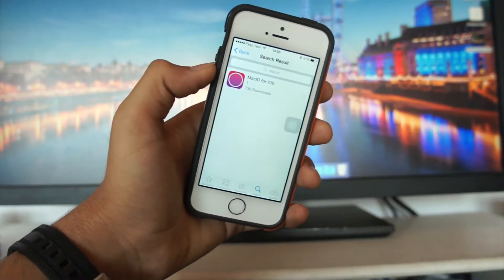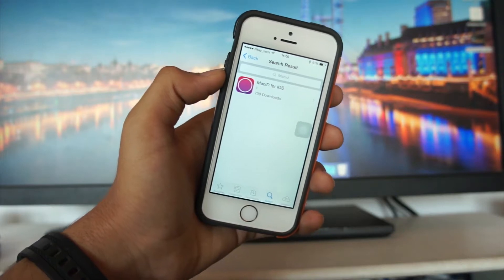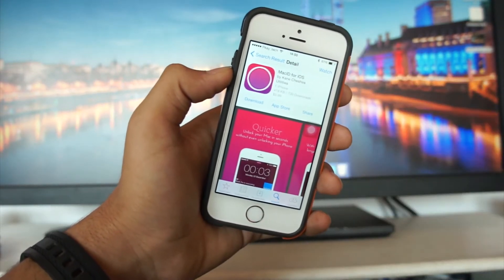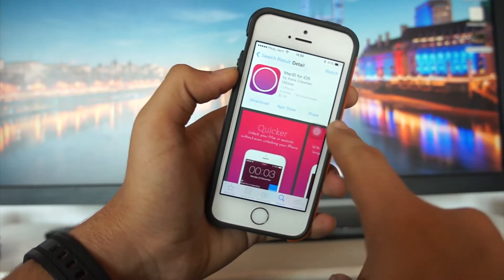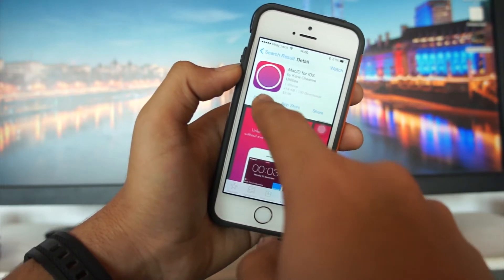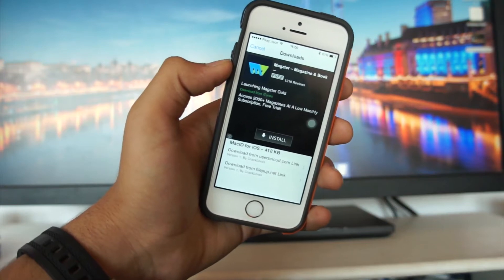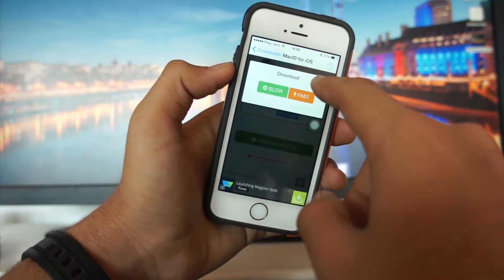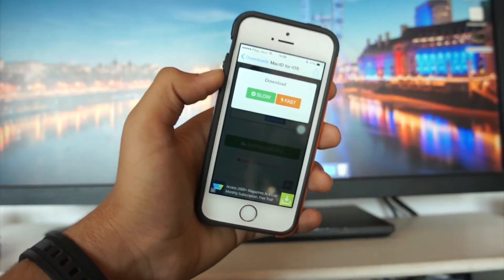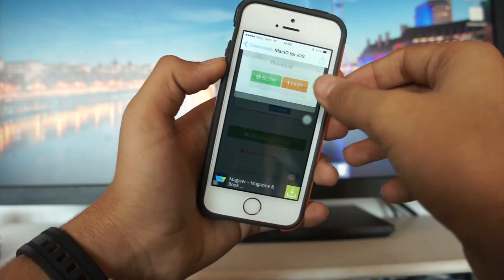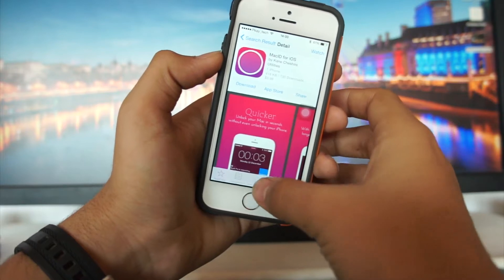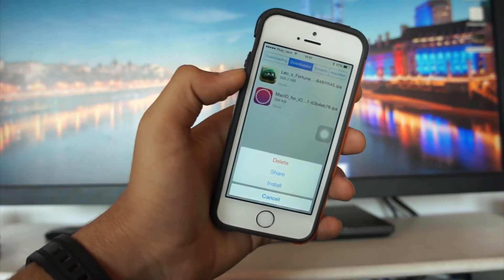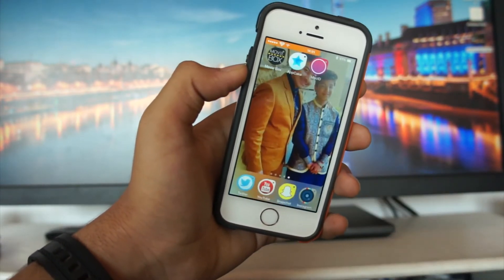In Appcake, go to the search bar and type 'Mac ID'. Once the search results show, tap on Mac ID for iOS. You can see the download price listed there. Hit download, choose the slow download server — the fast one requires payment — and once the download completes, go to the downloads section, find Mac ID, and install it.